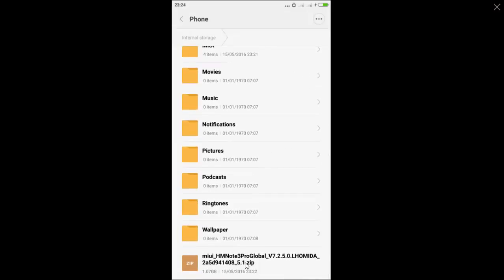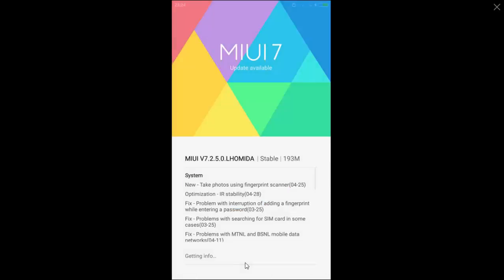And choose the update package. Now your device will try to get all the info about that recovery ROM package. You have to download recovery ROM package, not fastboot ROM package.